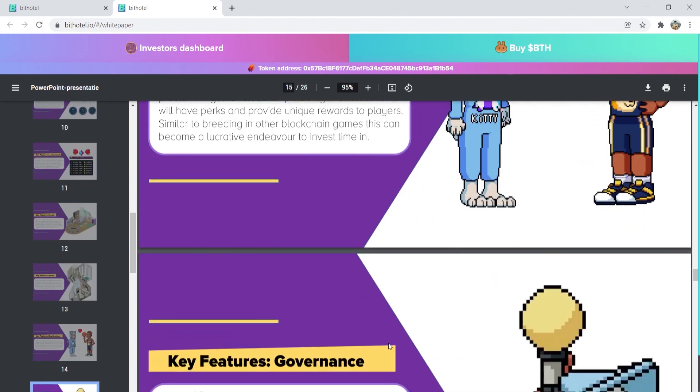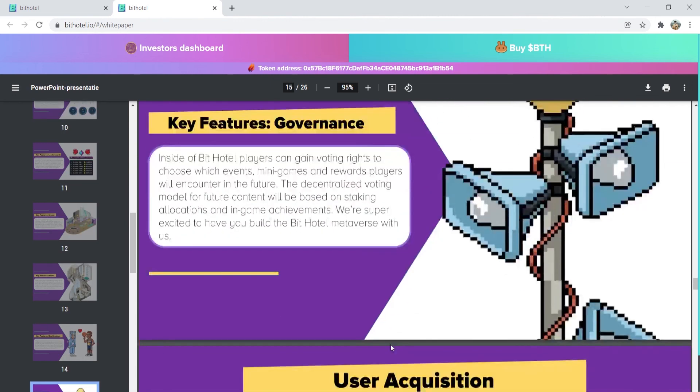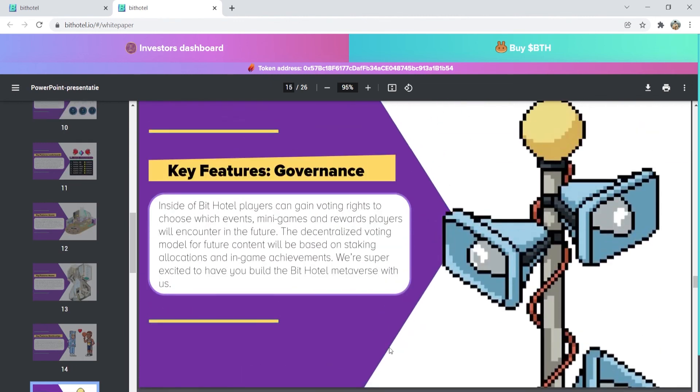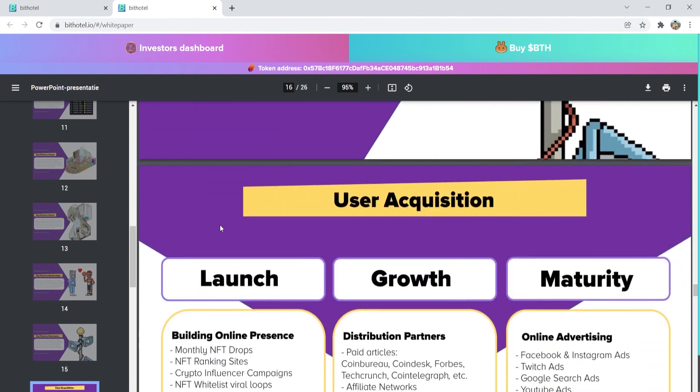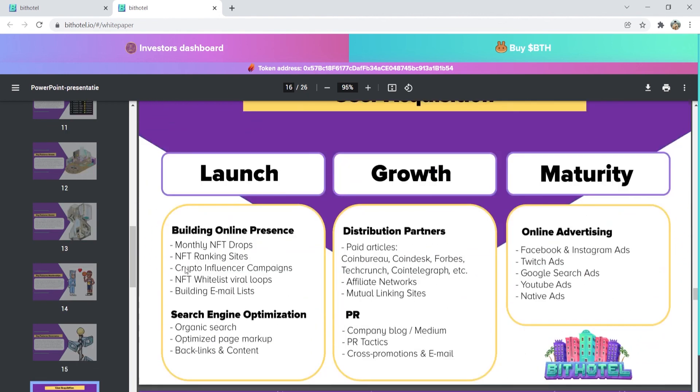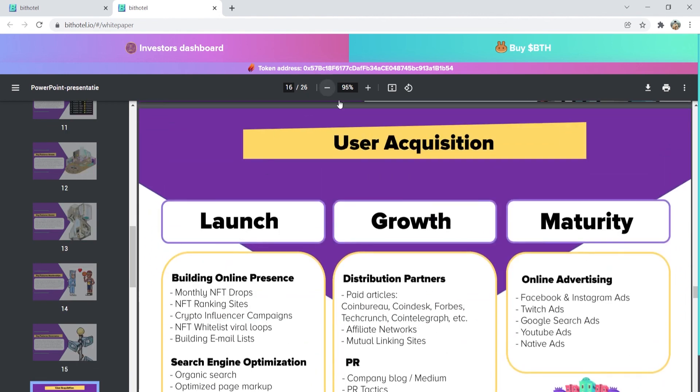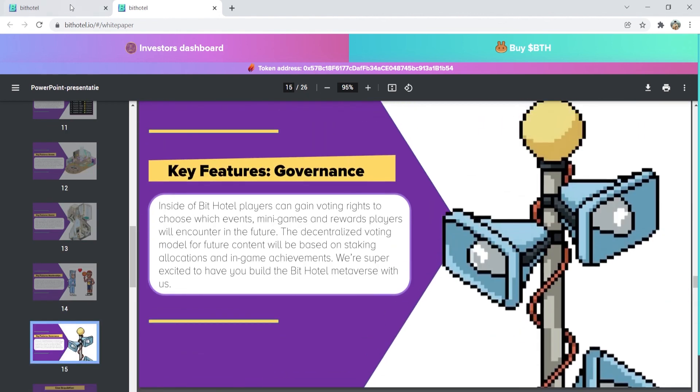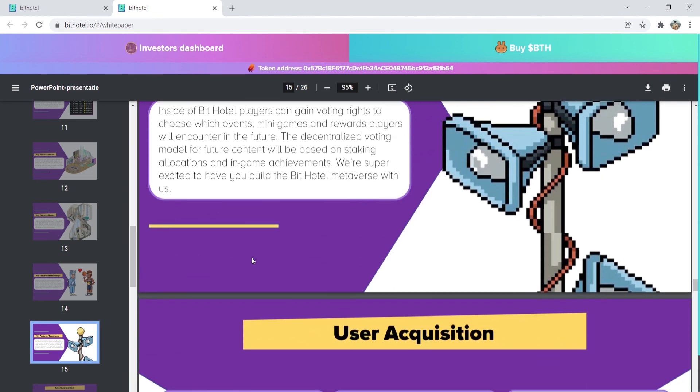And finally, with the key feature governance, players can gain voting rights to choose which events, minigames, and rewards players will encounter in the future. Overall, with all its features and all the entertaining things you can do in BitHotel, it's a pretty good project where you can earn and have fun. So go ahead and make sure you try this out.